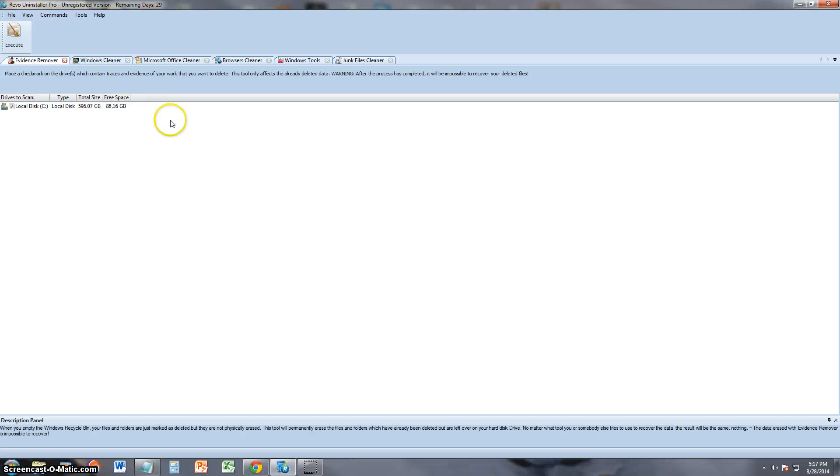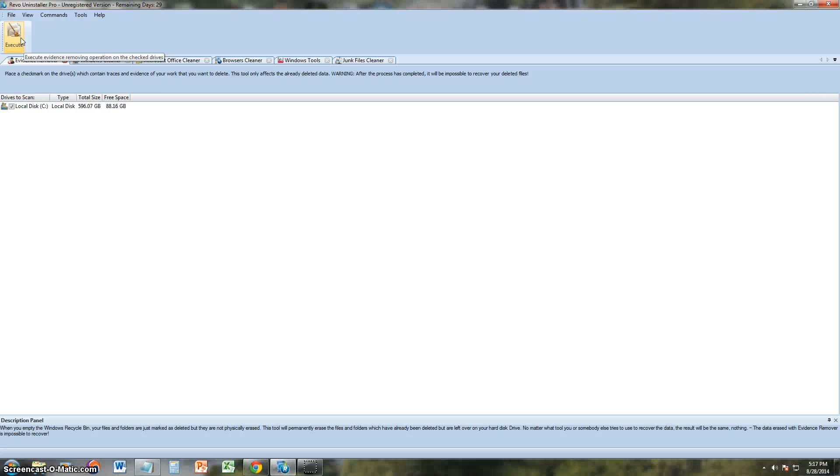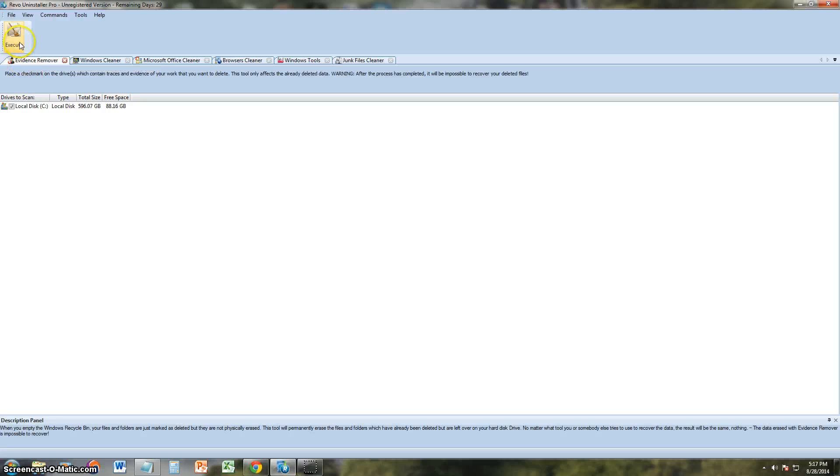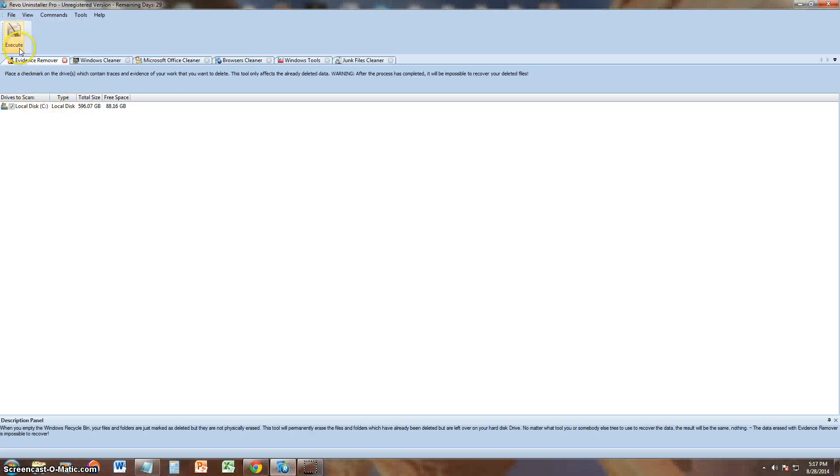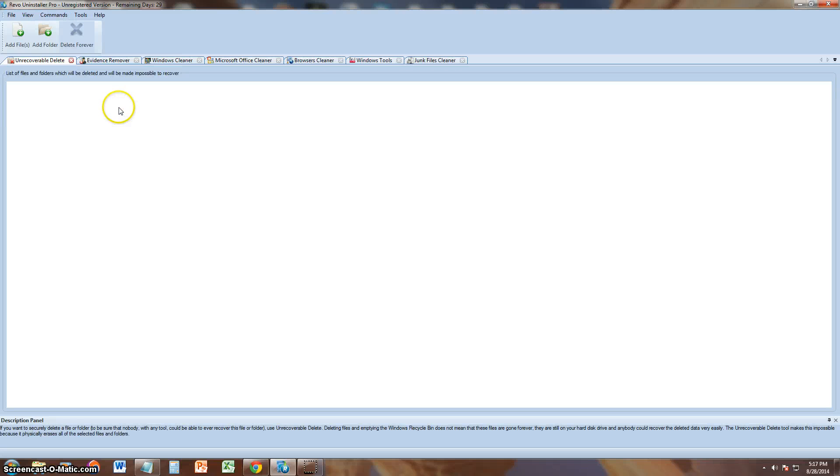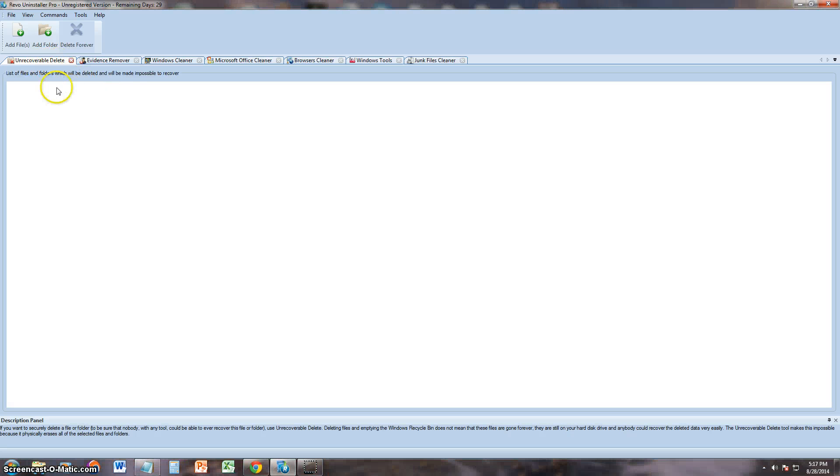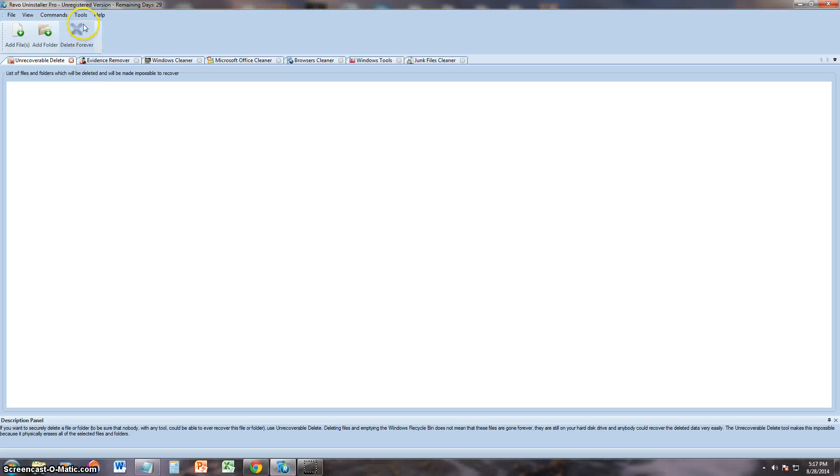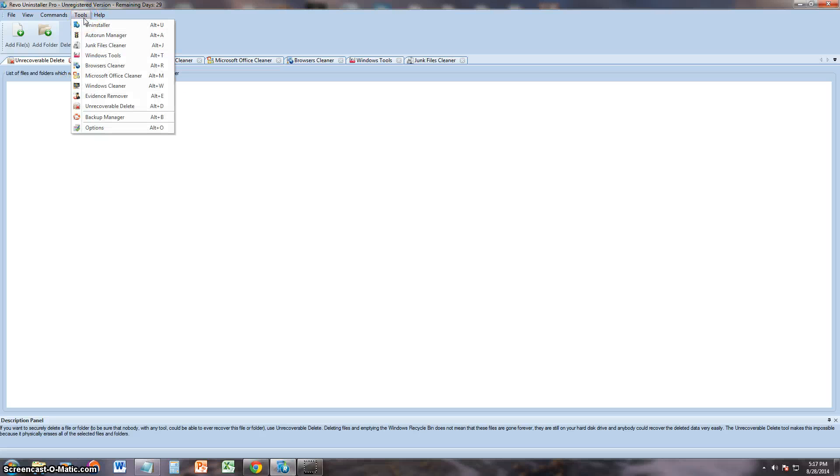Evidence remover. I have no clue what that's for. I'm not going to execute that because I don't know for sure what that is. If you do know how that works, go ahead and comment in the comment section of the video. But I do not want to run that. Just in case. It might be something I won't like. Unrecoverable Delete. List of files and folders which will be deleted and will be made impossible to recover. So this is like a file shredder tool. If you want to delete some files permanently.